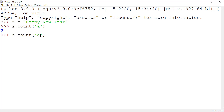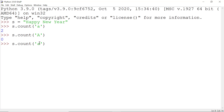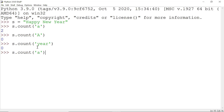But if I replace the small 'a' with capital 'A', it returns 0 because this string does not contain a capital 'A'. Another example of count is 'year' — s.count('year') returns 1 because it contains 1 occurrence of 'year'.